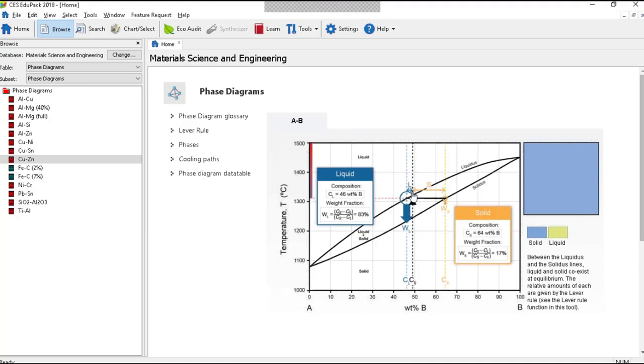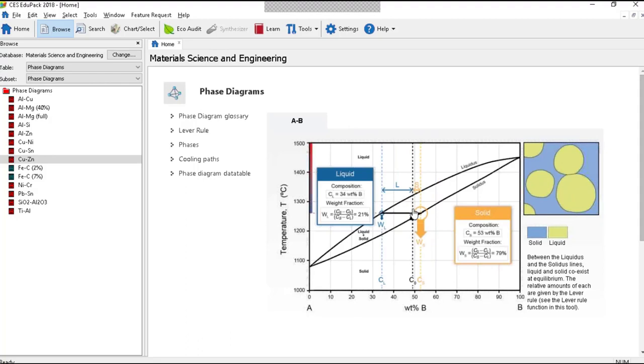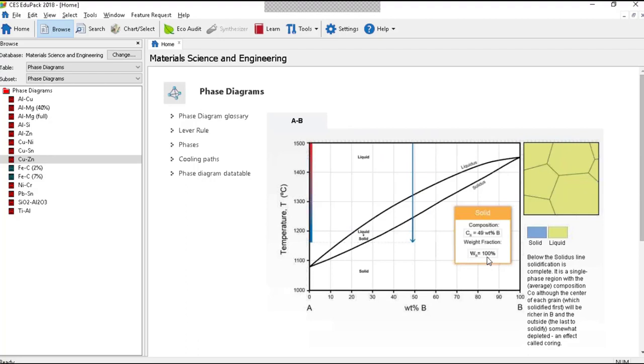As I go down these numbers change. The amount of solid increases, the amount of liquid decreases, until when we get to the bottom here it's 100% solid.